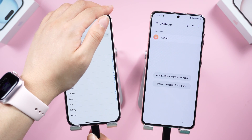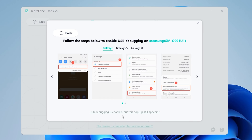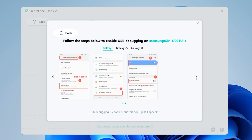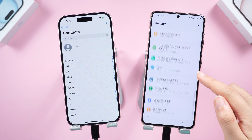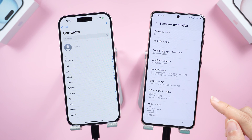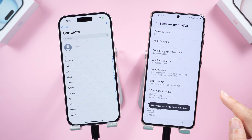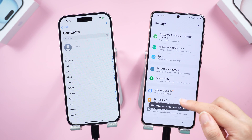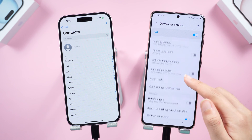Click the start button in the iOS to Android section. If you have not yet turned on developer mode on your Android, follow the instructions to enable it. Open Settings, tap About Phone, then Software Information. Tap the build number seven times in a row, then return to Settings, go to Developer Options, and enable USB debugging on your Android.